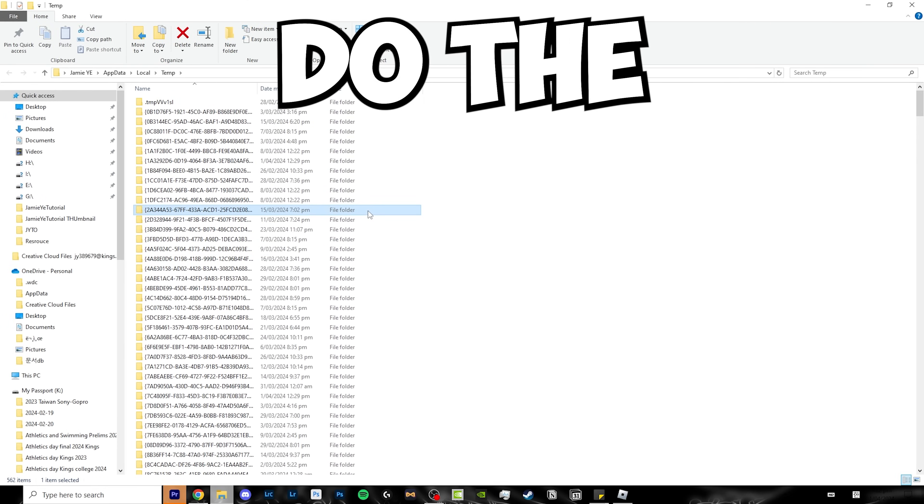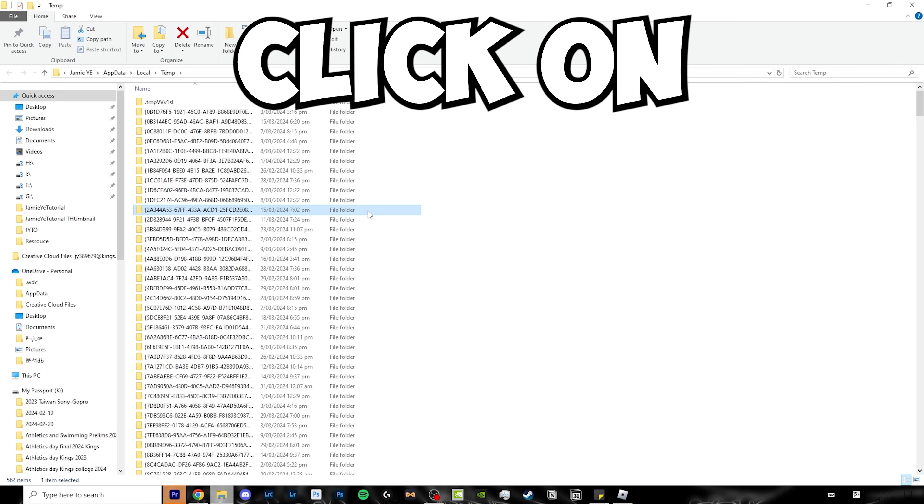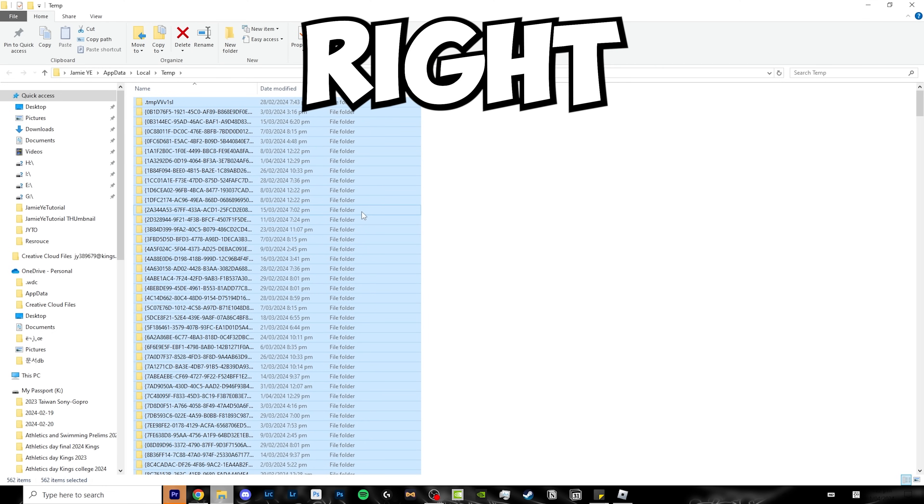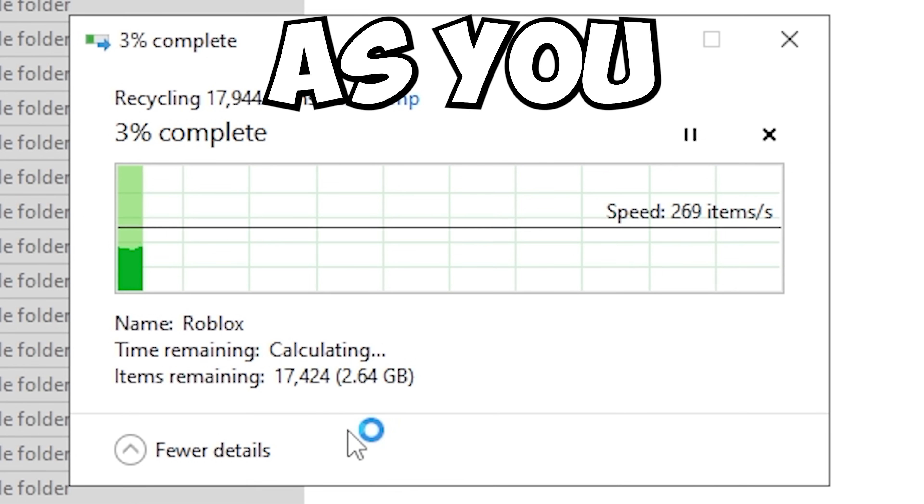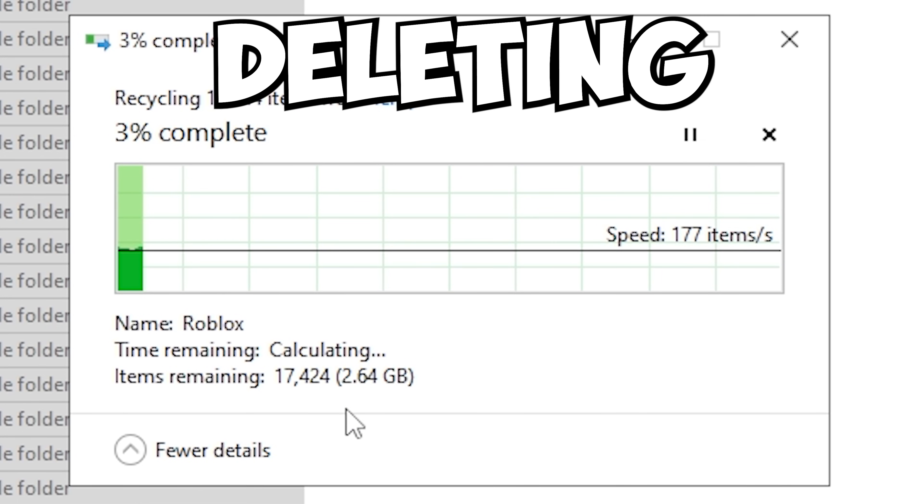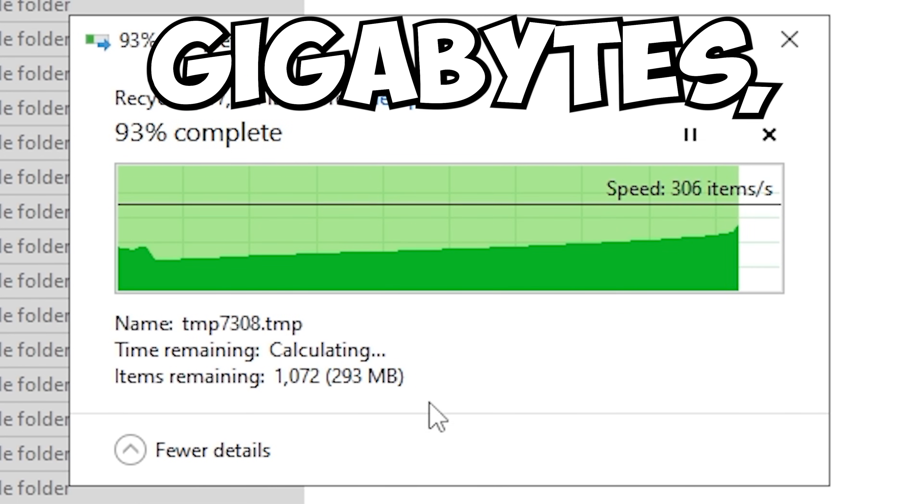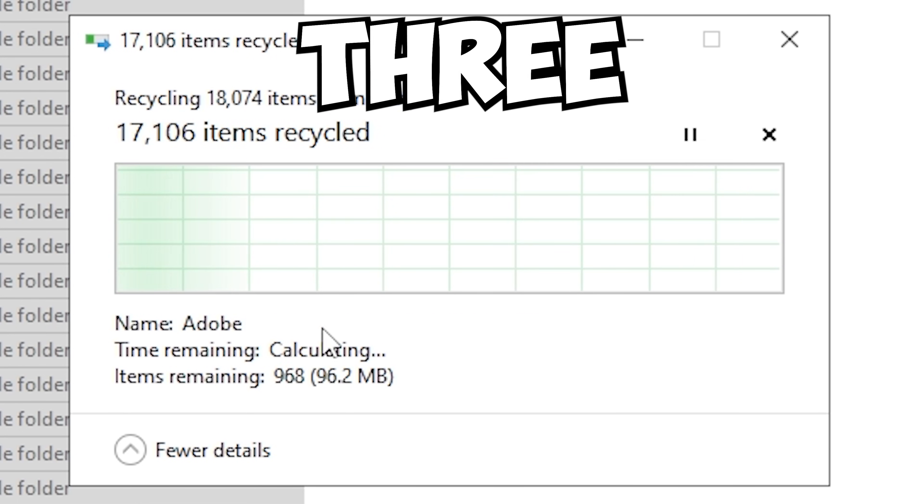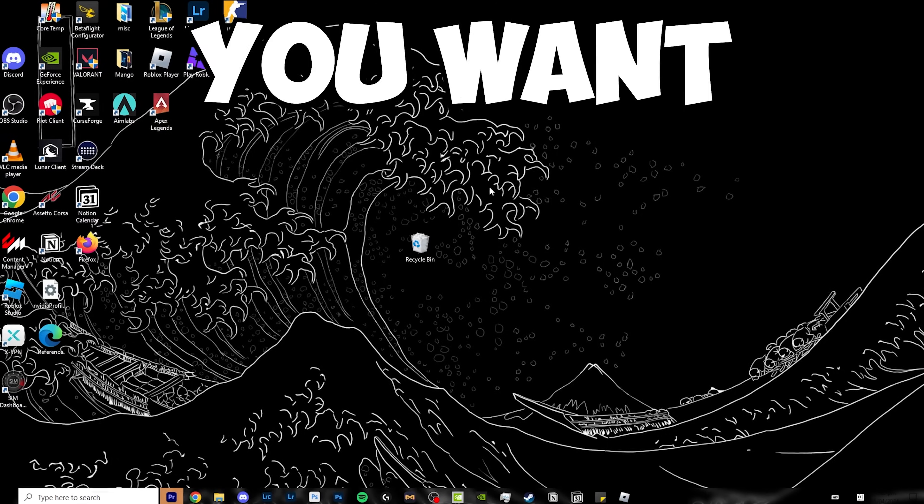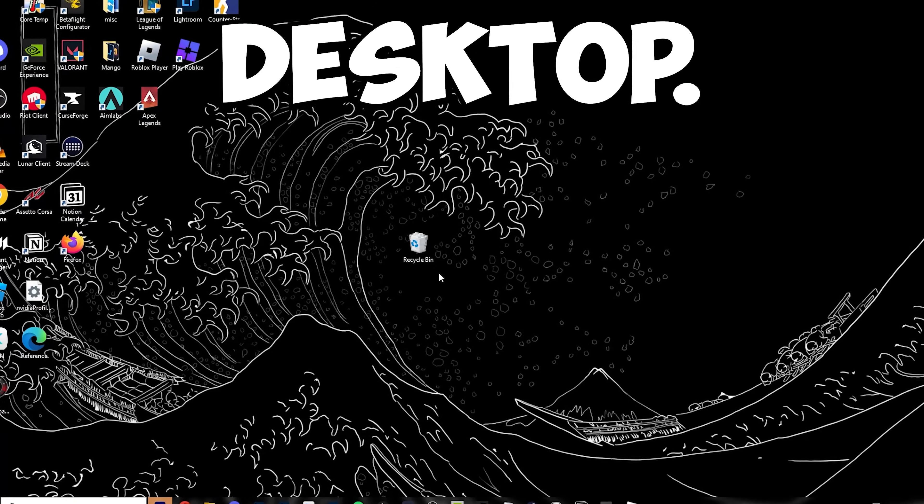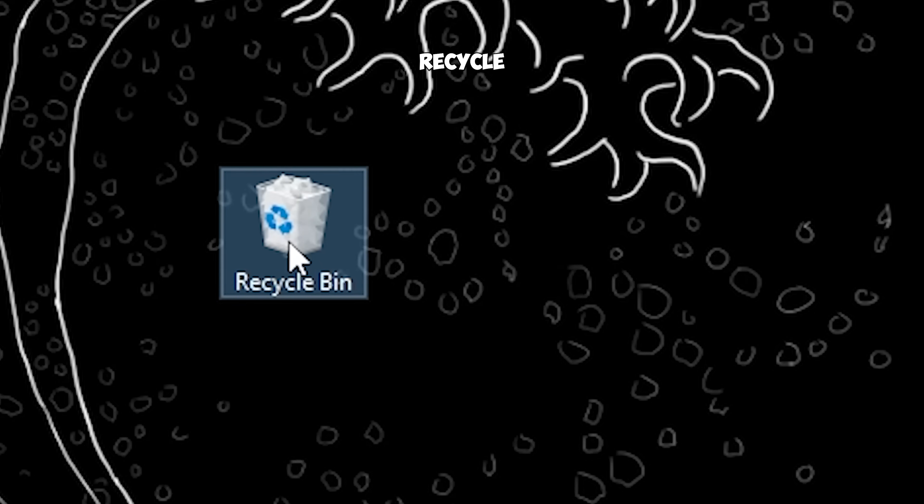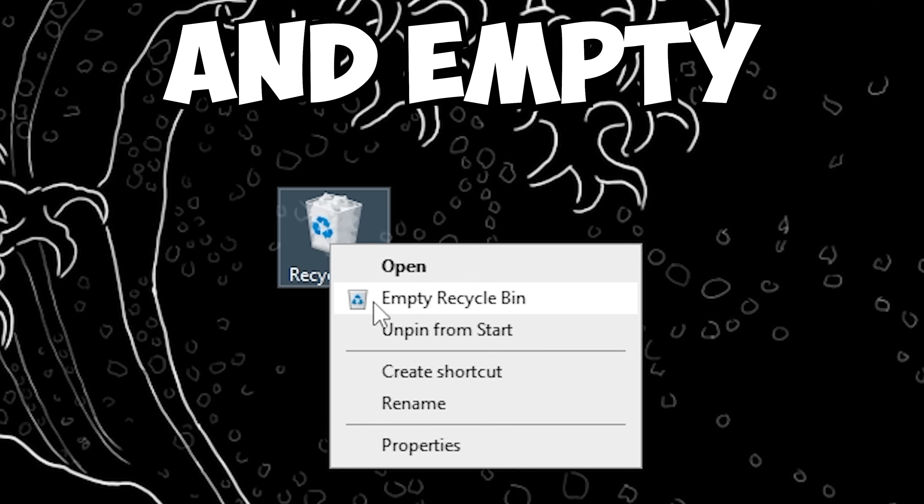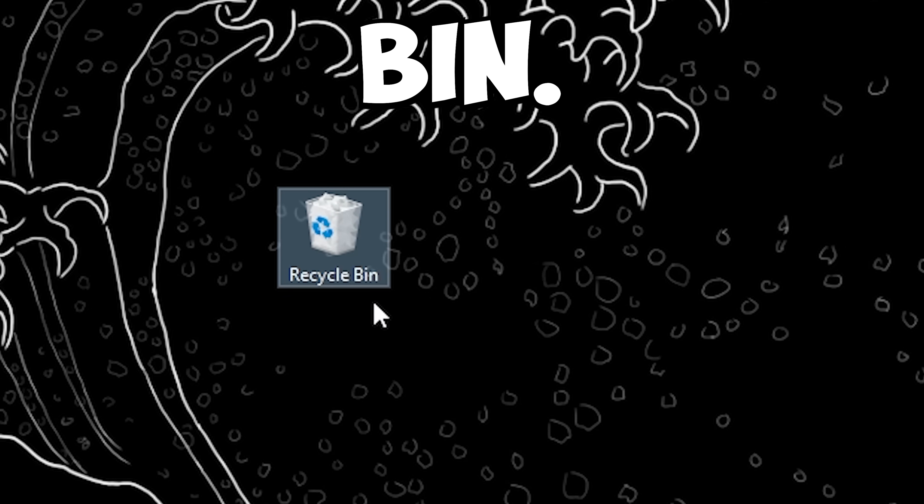Do the same thing: click on one item, Ctrl A, right click, and delete. As you can see, it's deleting over 2 to 3GB worth of folders. Now head over to your desktop, right click on recycle bin, and empty the recycle bin.